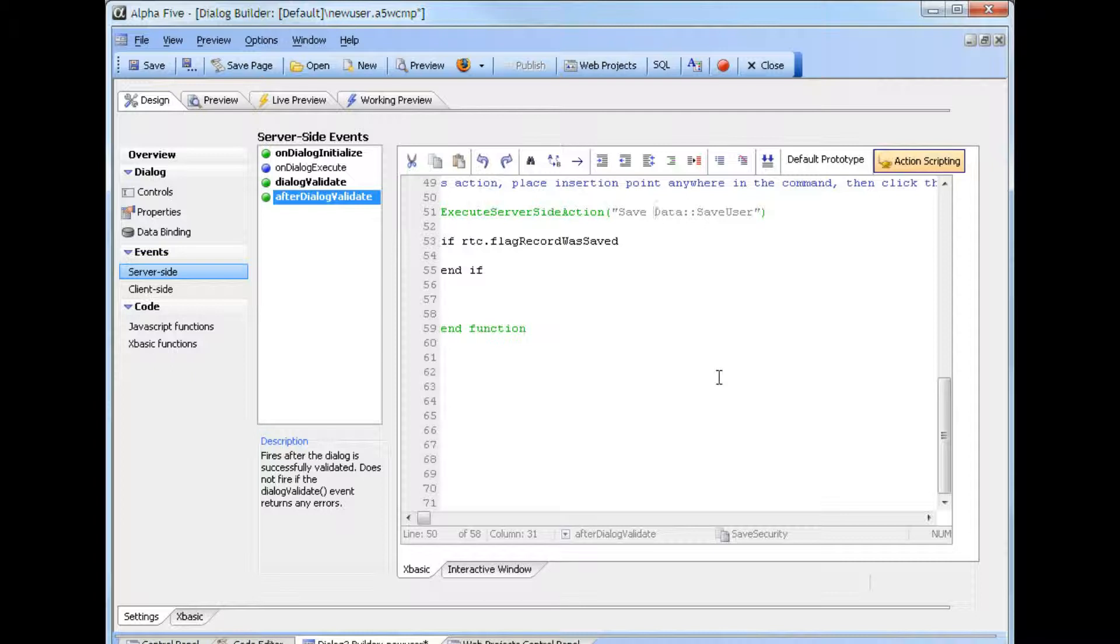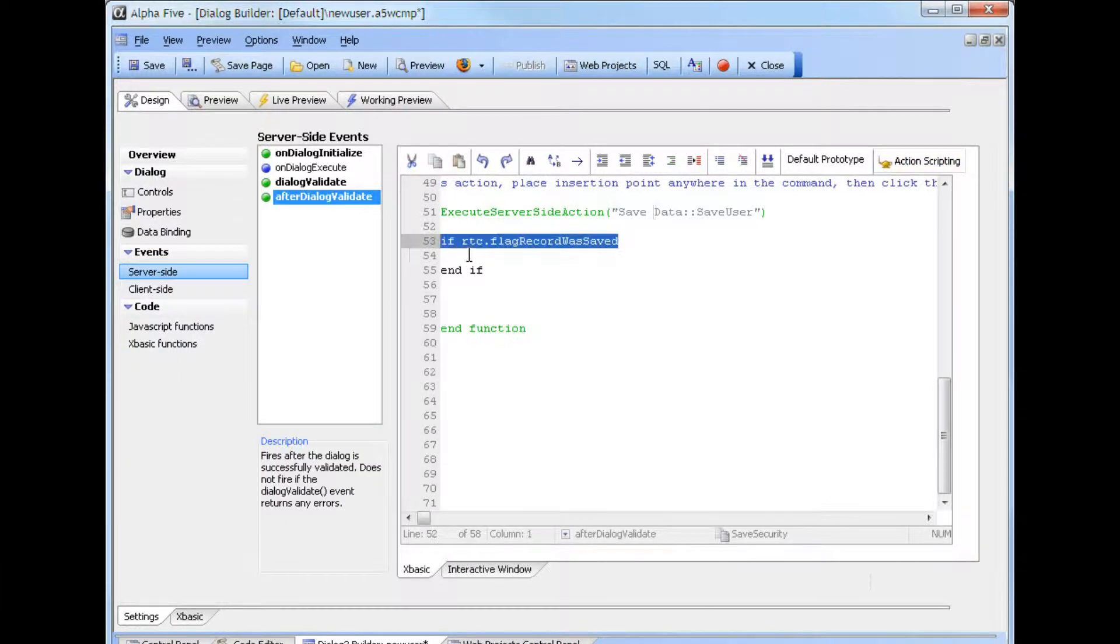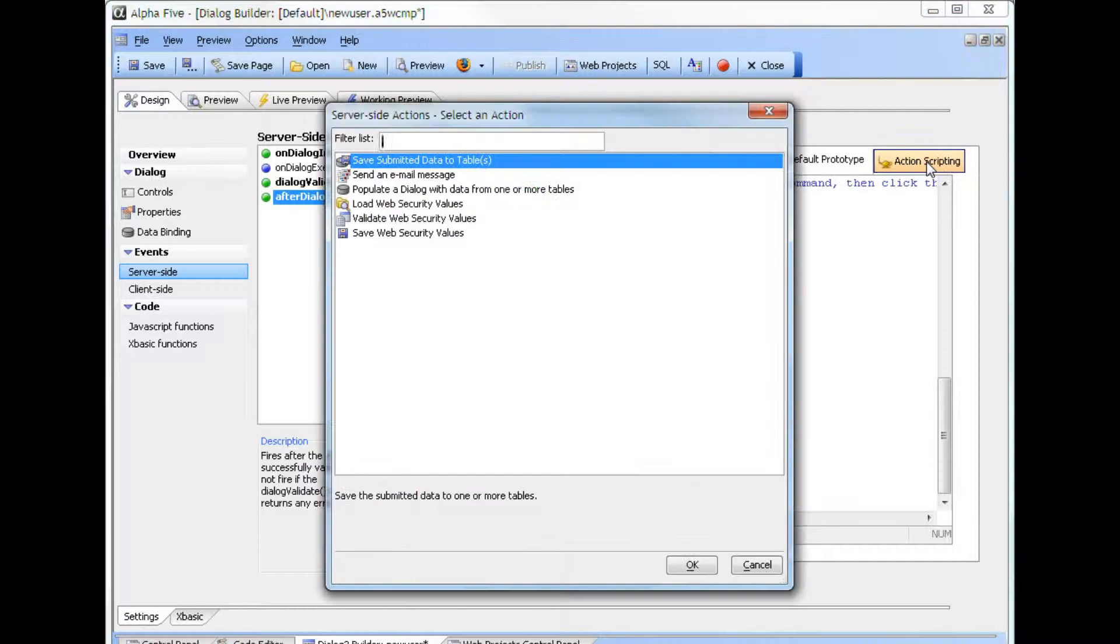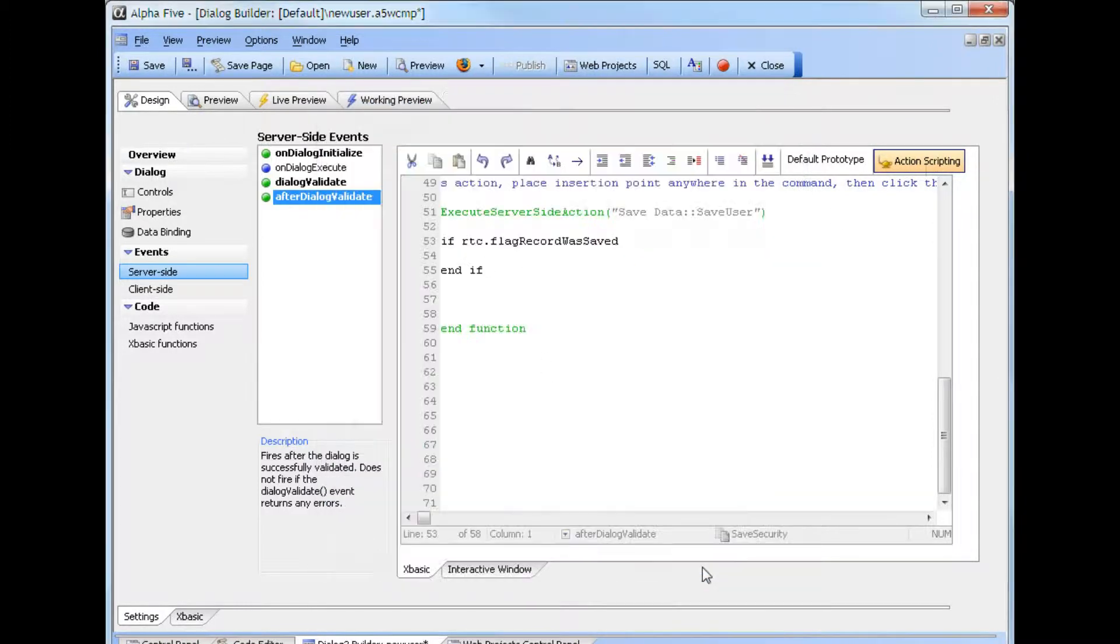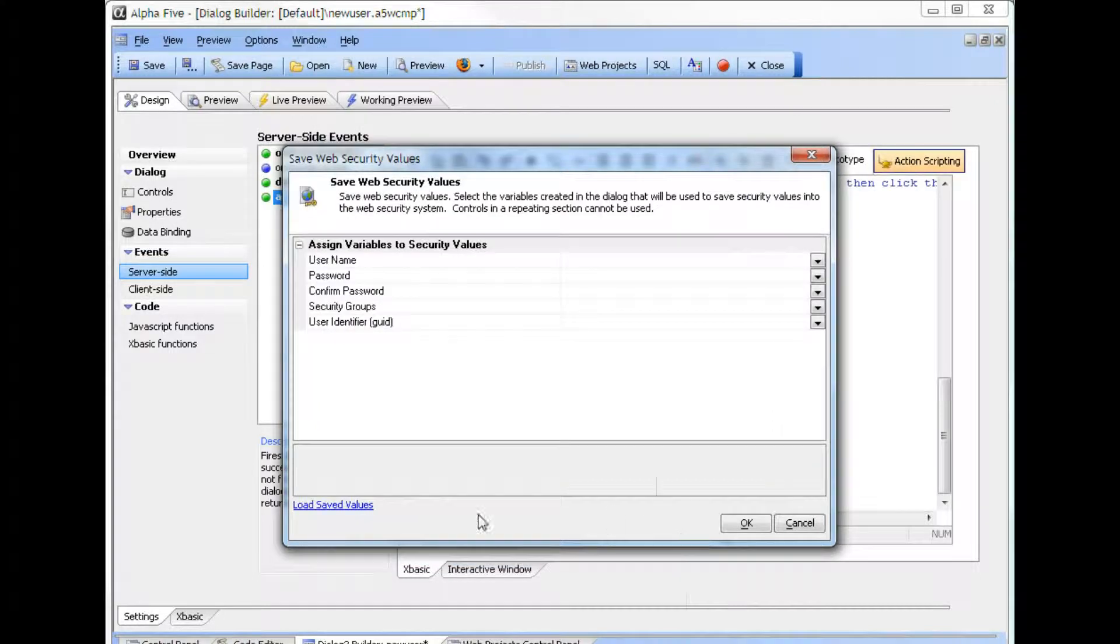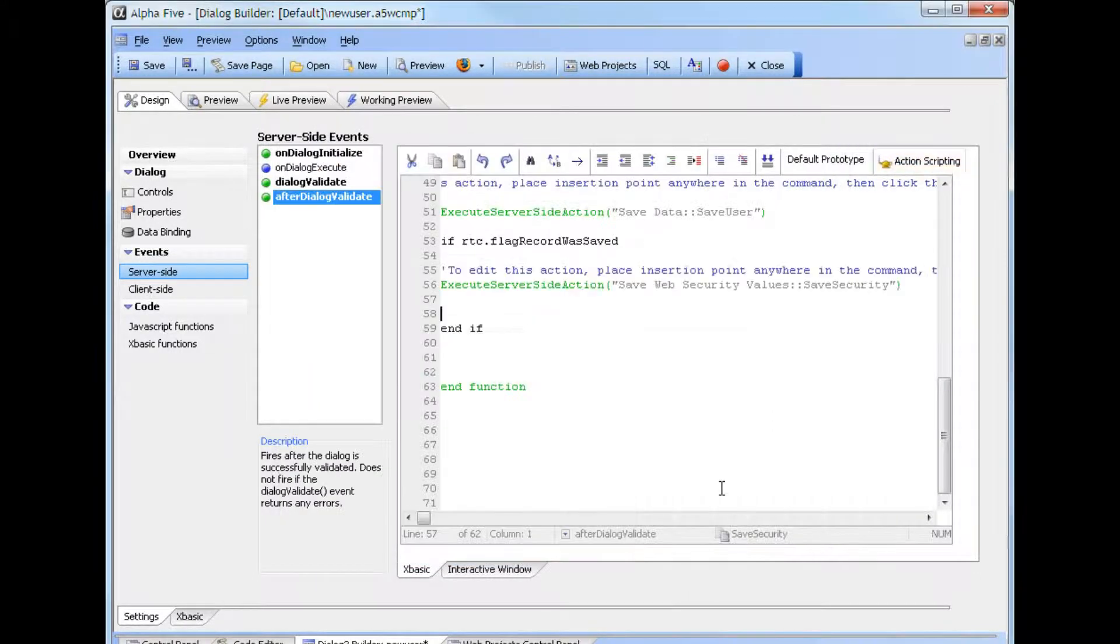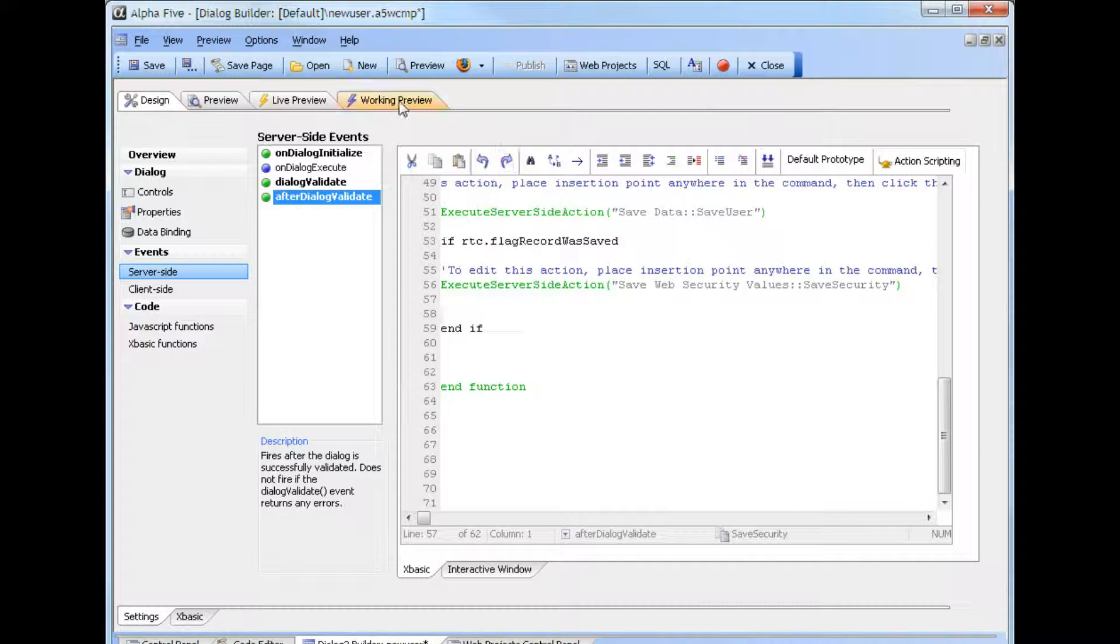We don't want to save the security data if the personal information was not saved, so we added a simple if statement. If the flag is true, we can save the security data. So we place the cursor inside the statement, go up to Action Scripting, select to save web security values, enter a name, select the fields from the previously saved fields, and click OK. We have now completed the configuration, so we can test the result.